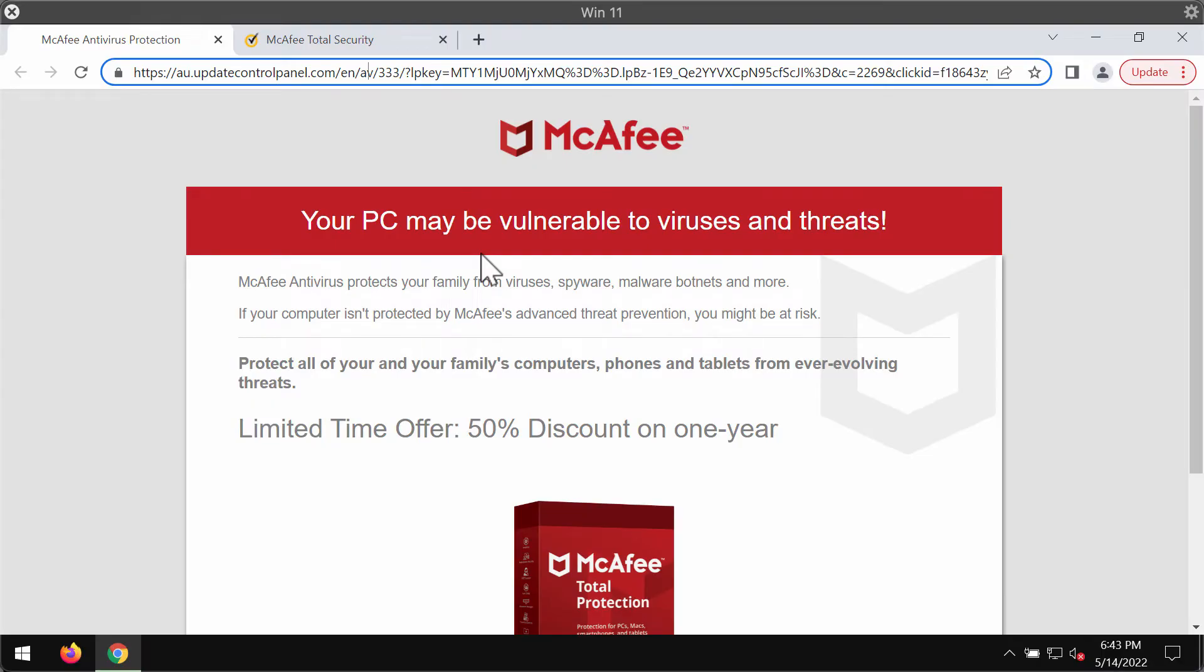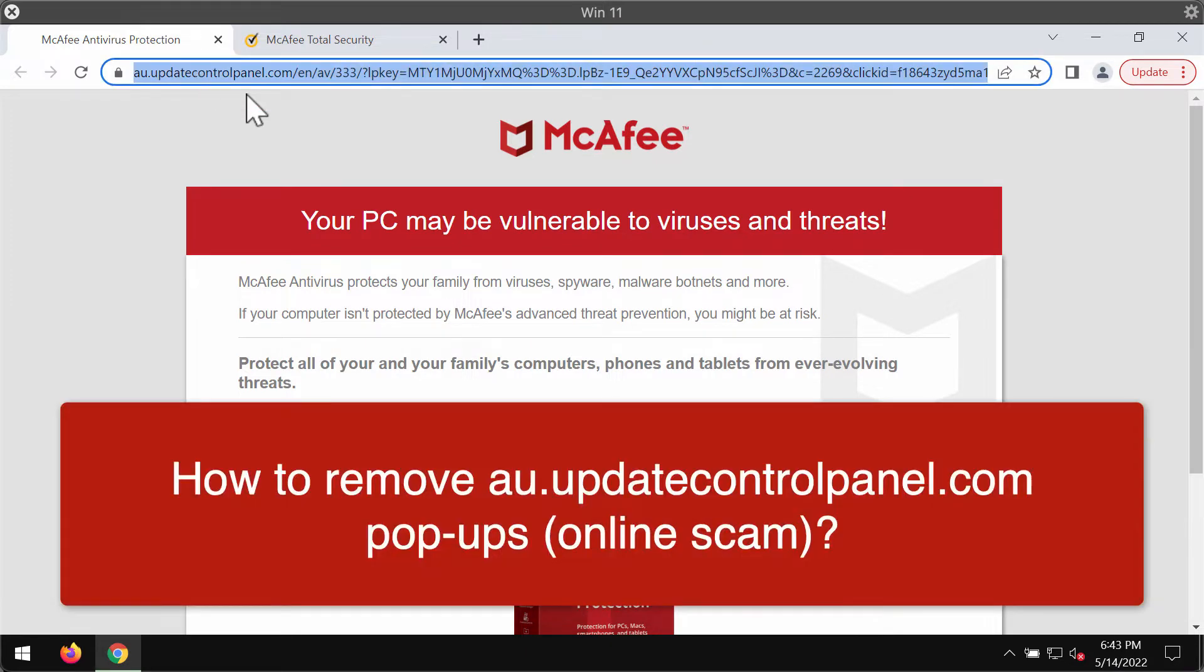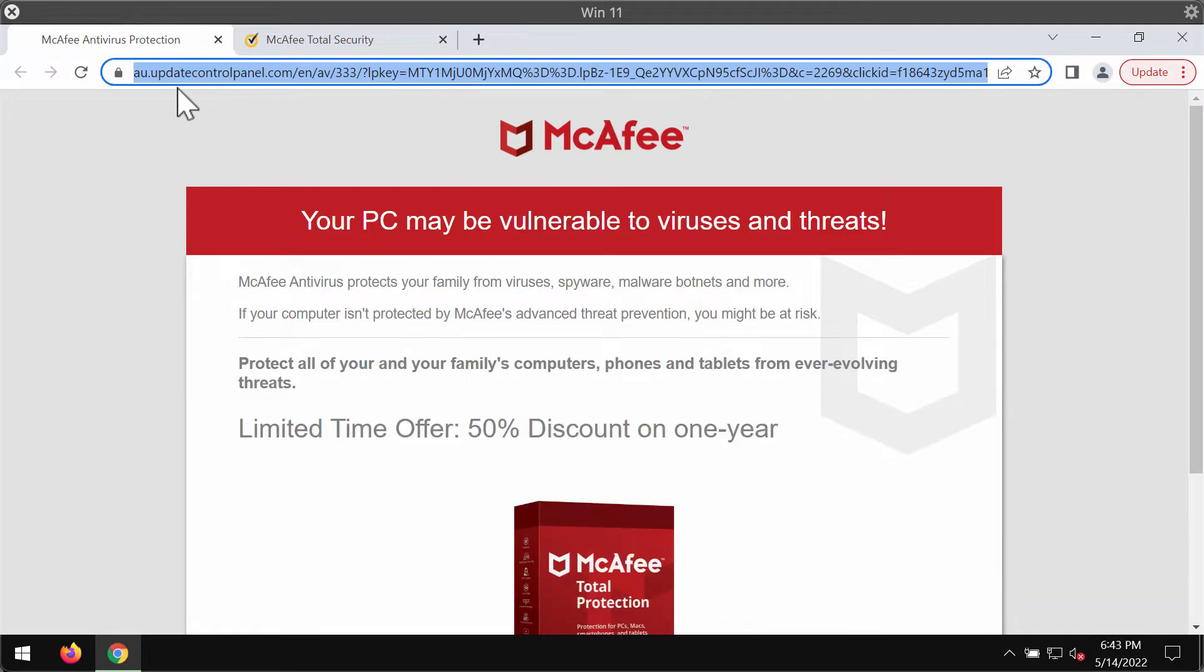My video guide is about getting rid of the online scam that comes from the website update controlpanel.com. This website may periodically attack your Google Chrome and other browsers. The website claims to be related to some decent security program, but the point is that it is not related to that program. The website is extremely malicious.